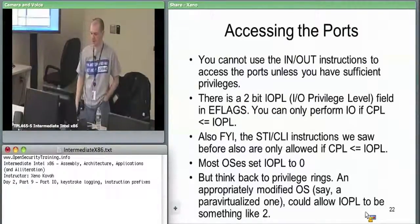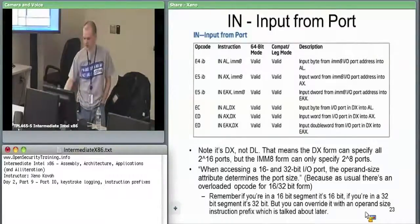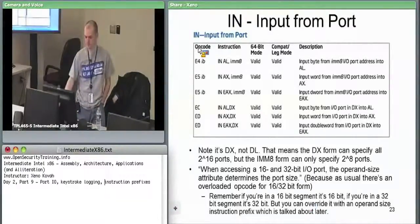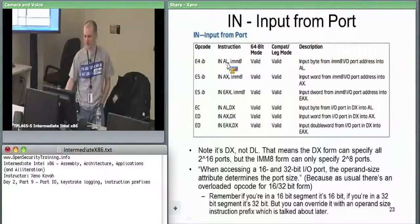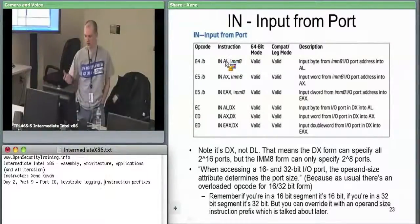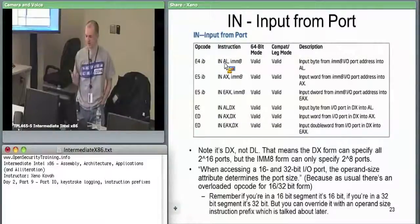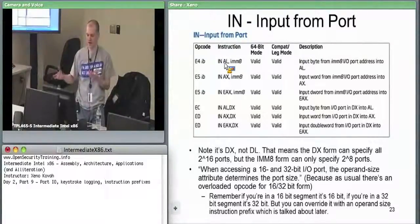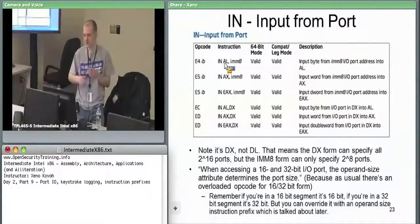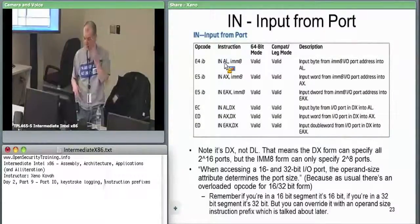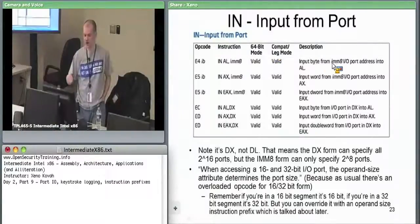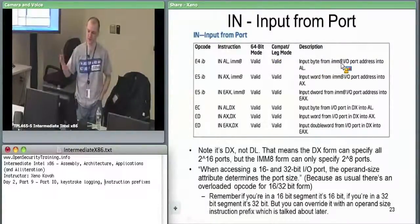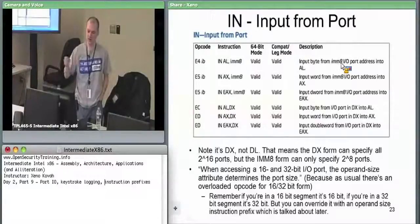These are the two forms of the IN instruction. This is a new instruction. You can read in from an immediate 8 to AL. This means read one 8-bit thing to my 8-bit register AL. The port address is specified by that immediate. It would be like in AL 2, and that would say read one byte in from port 2.